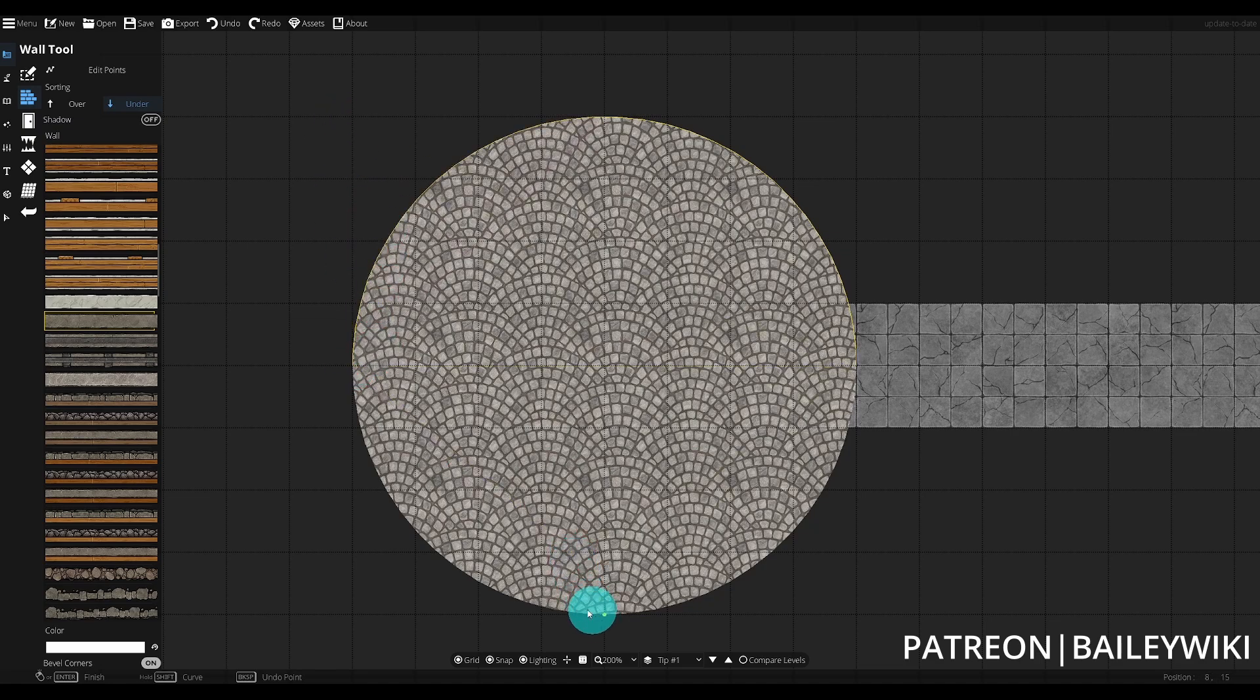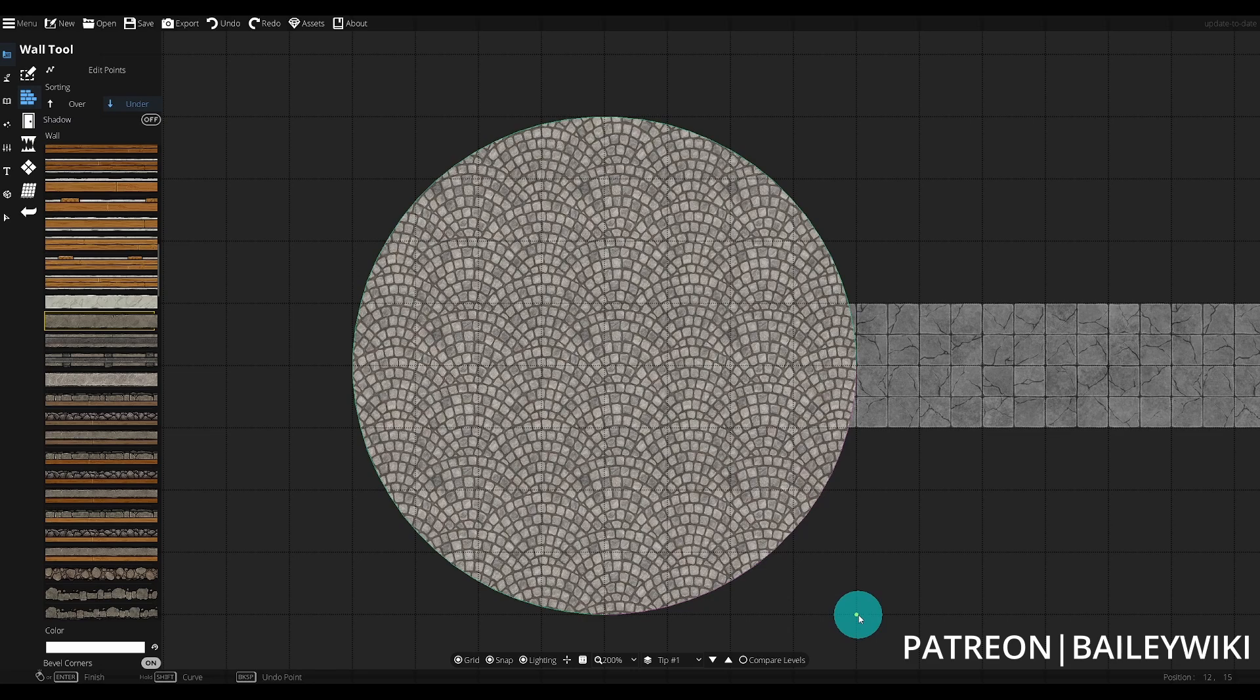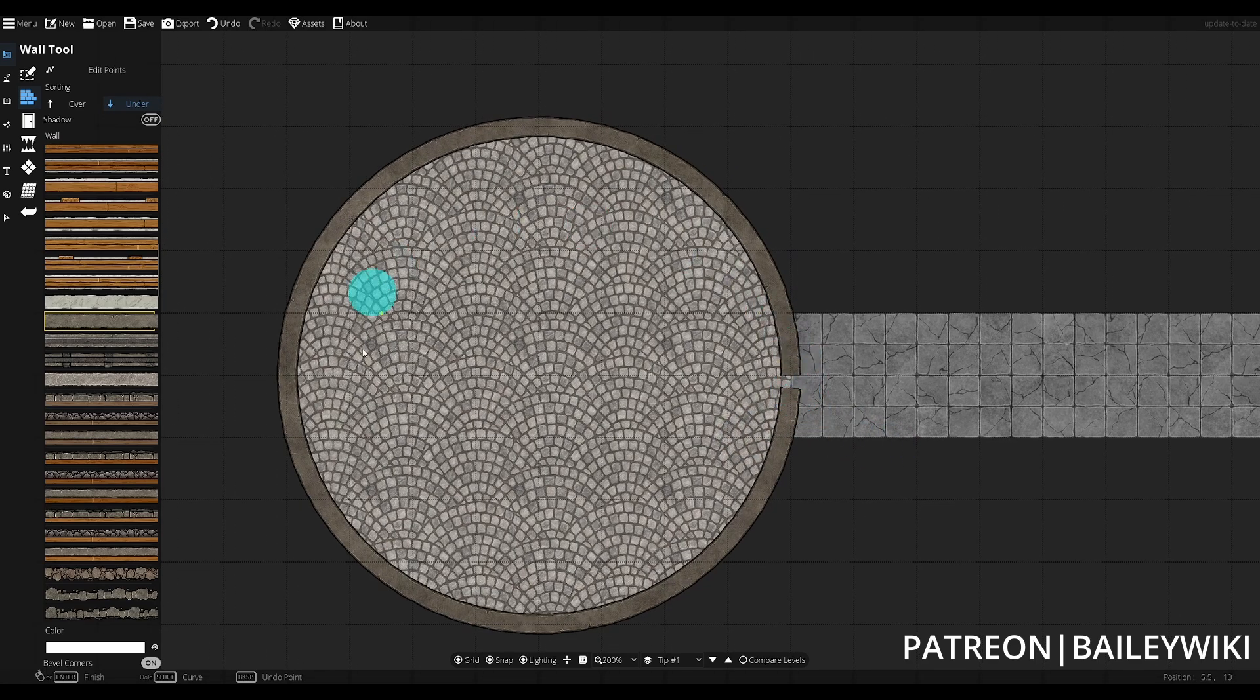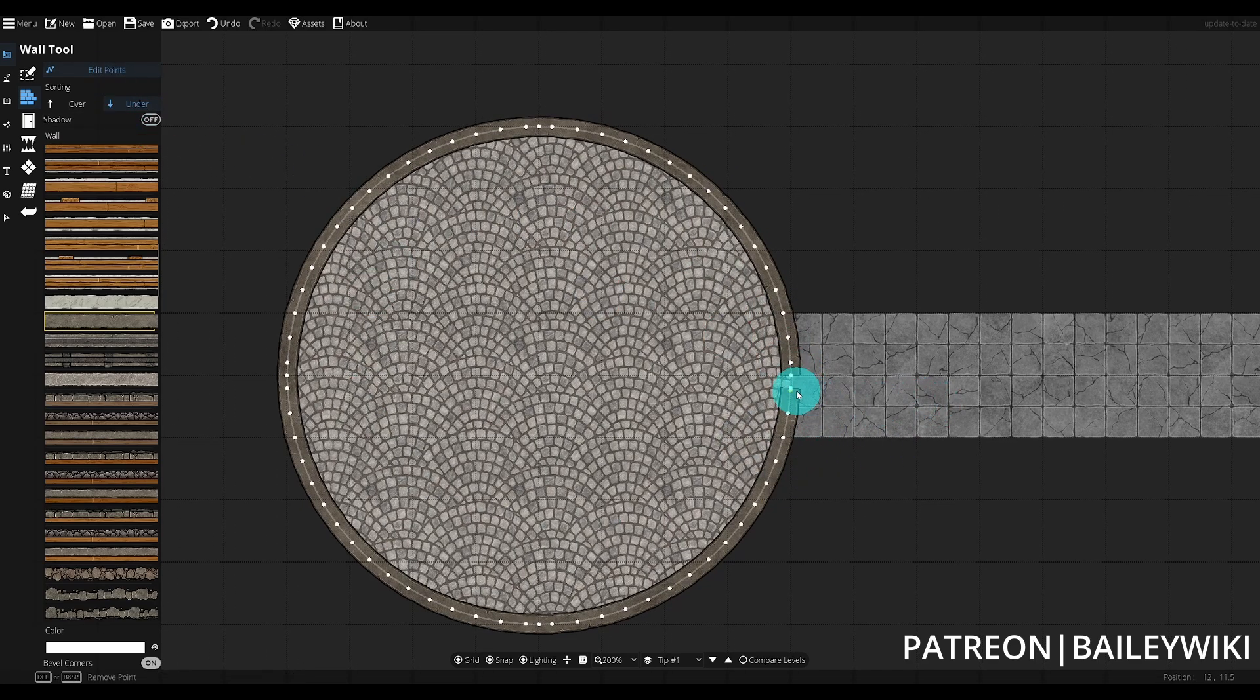If we repeat this though, and rather than left-clicking when we place the final spline, we right-click, it will finish the wall but it will leave a gap. So this is not a completely closed circle, and we can then edit the points.